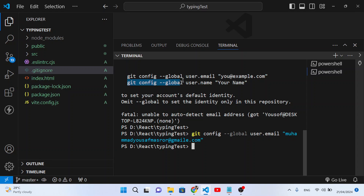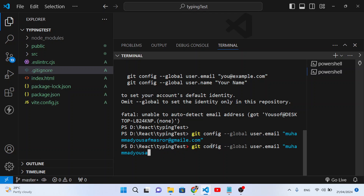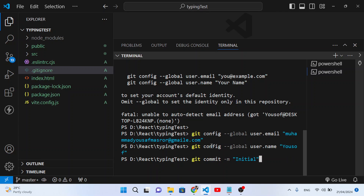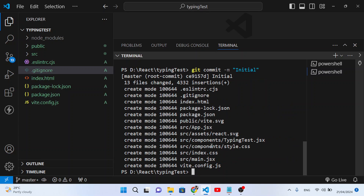Now run 'git config --global user.name' and enter your name — for example, 'Yusuf'. Press Enter, and that's been added. Now run 'git commit -m "initial"' again. The error is gone and the first commit has been made successfully.